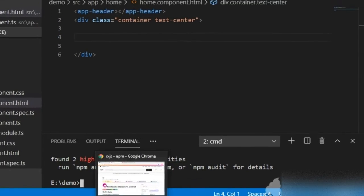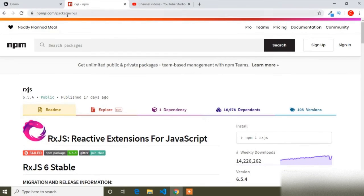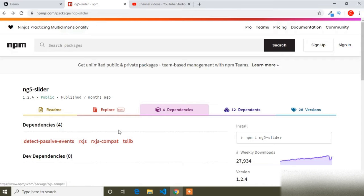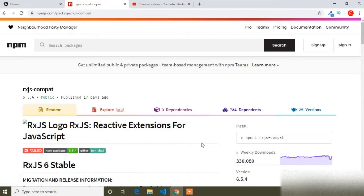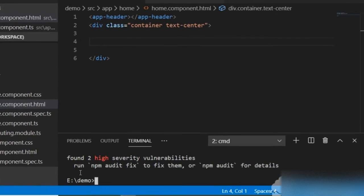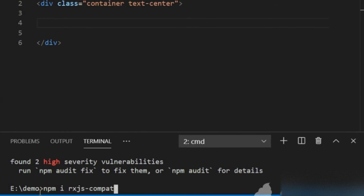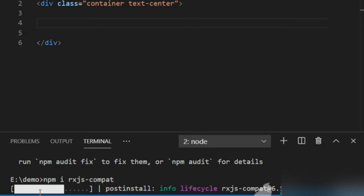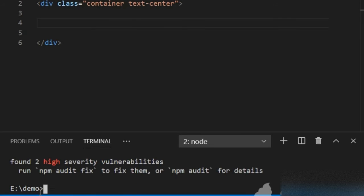Next I will install the third dependency. I will go back and navigate to the dependencies again. The third dependency is rxjs-compat. I will go to it, copy the installation command, and paste it. It's also installed.